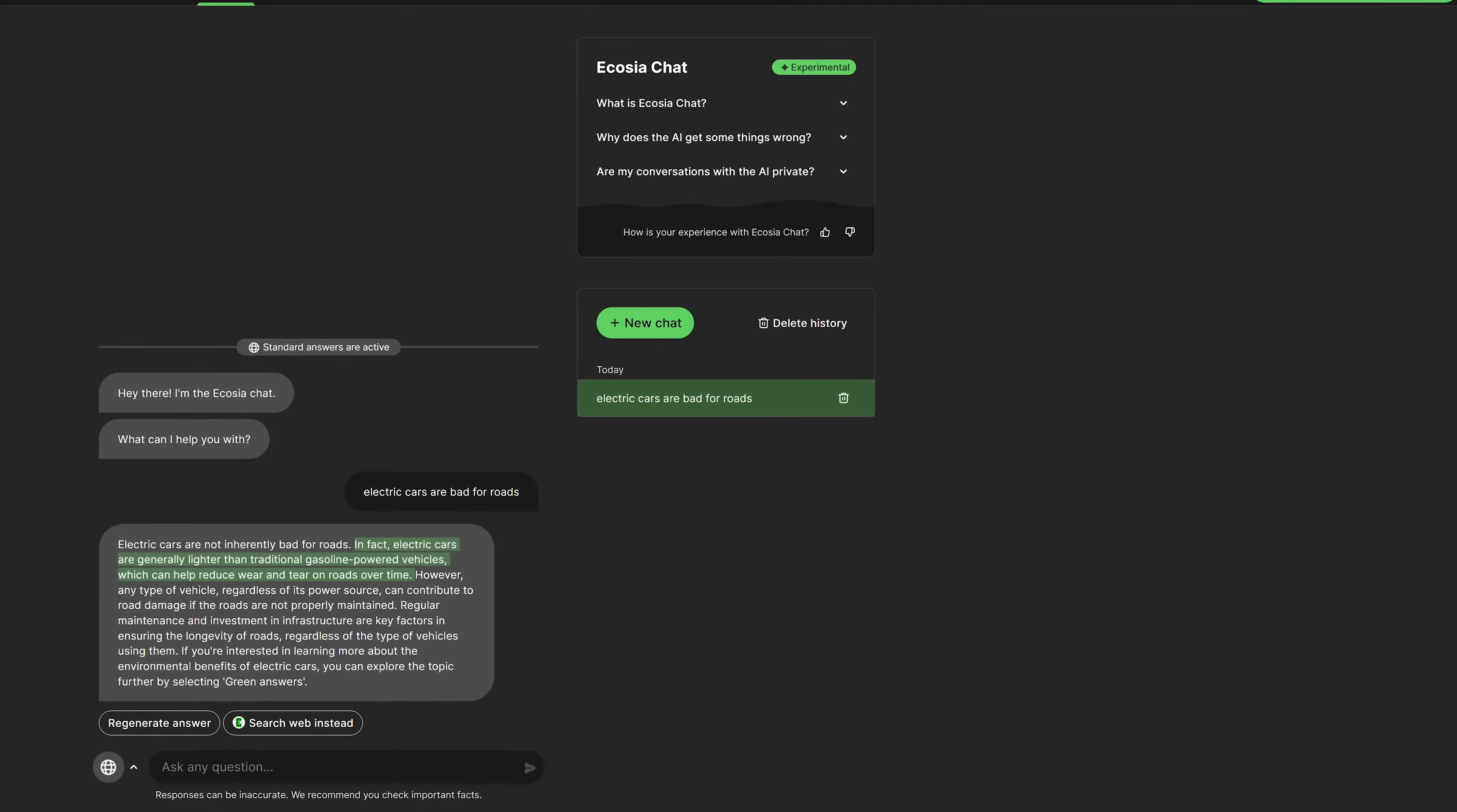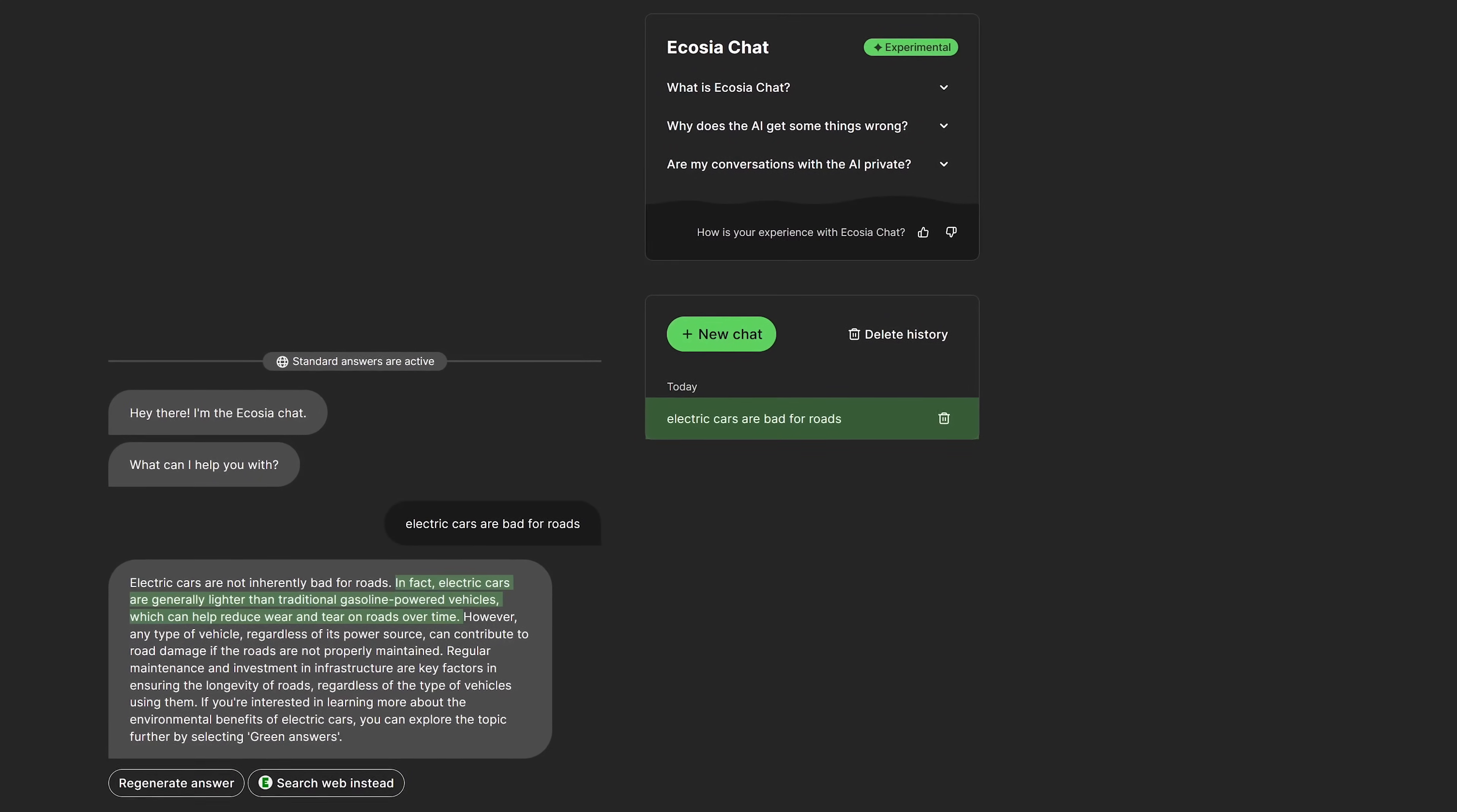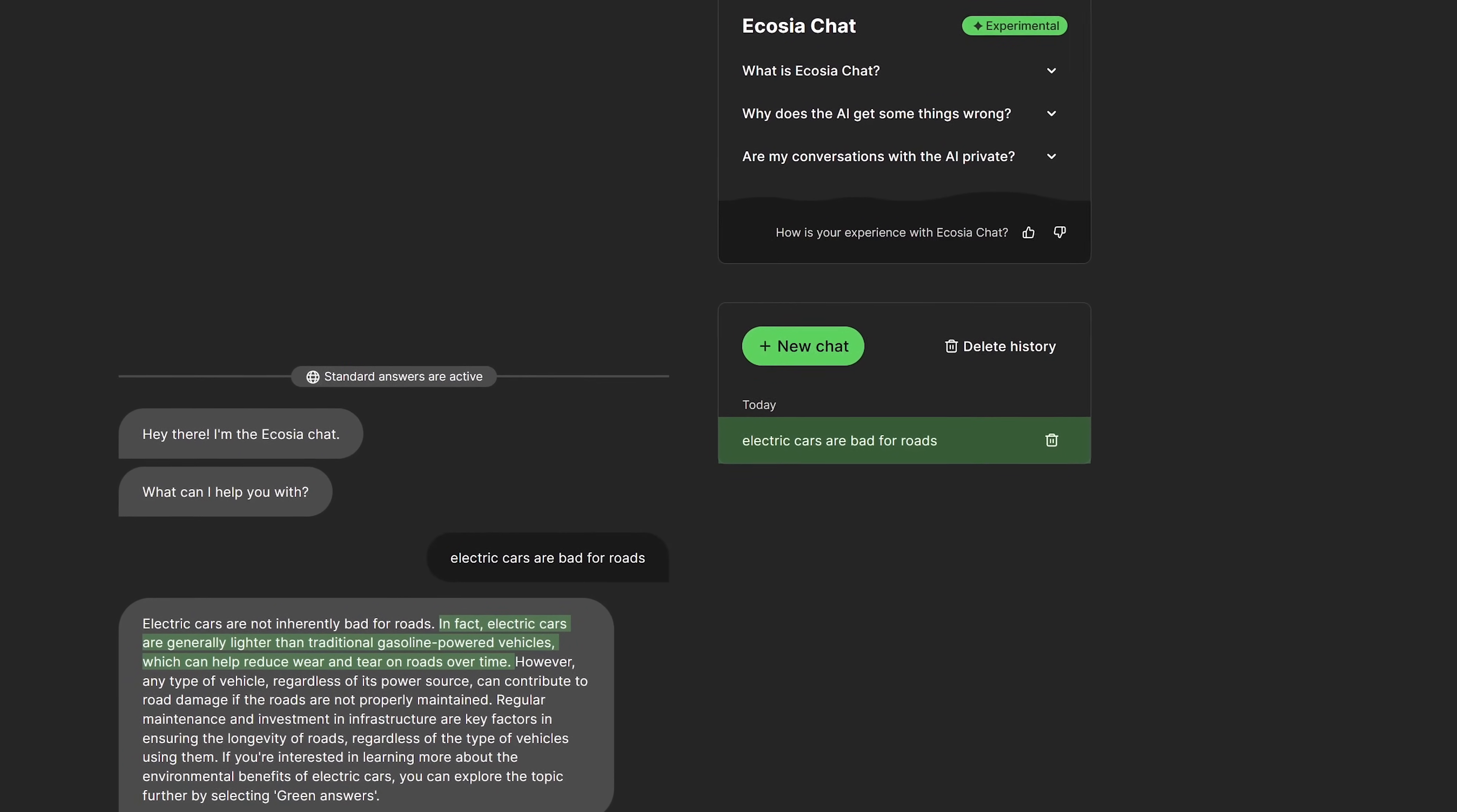The response is factually incorrect but it still starts out with in fact electric cars are generally lighter than traditional gasoline powered vehicles which can help reduce wear and tear on roads over time. The truth that can't be disputed is that electric vehicles are on average 30 percent heavier than its gas counterparts due to its battery making them hundreds to more than a thousand pounds heavier than gas vehicles. So it's always best when using AI chatbots to verify that the information is correct.